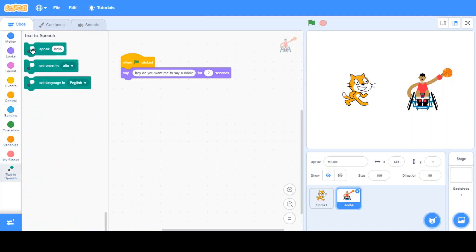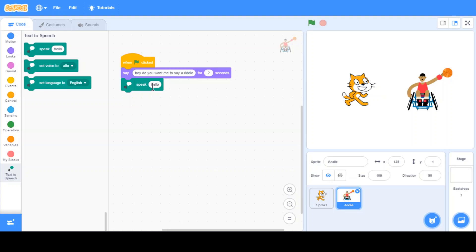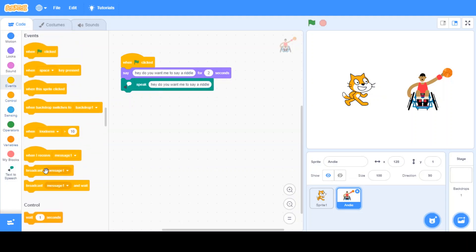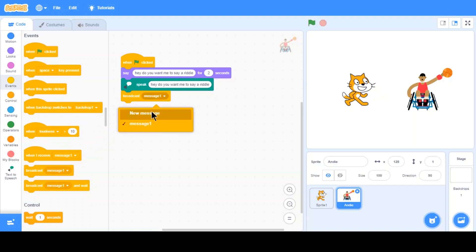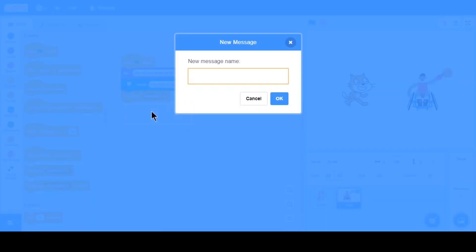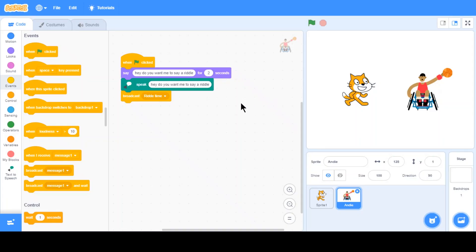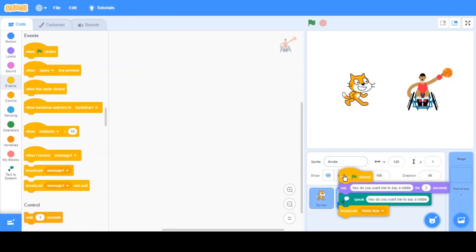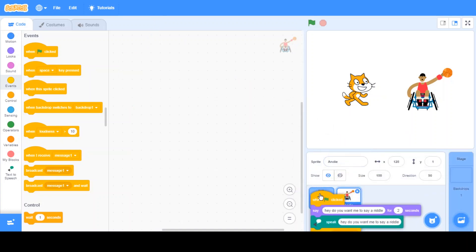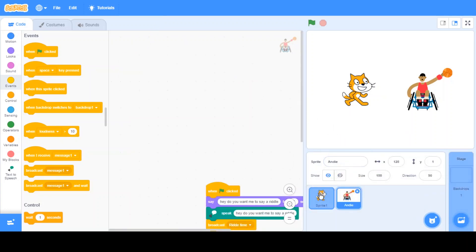And, yeah, text or speech. I'm just going to speak whatever this is. So we, and then we want this to broadcast a message. Let's say it's called riddle time. Oh, this was supposed to be for spread one.